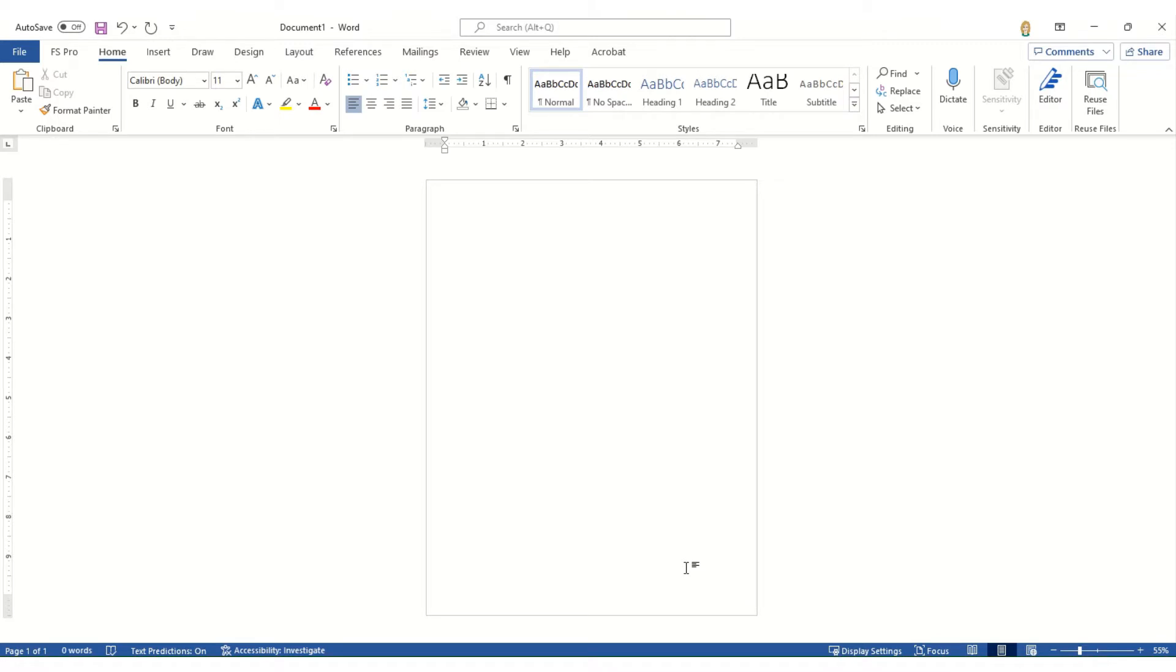So once you have the PNG print cut trace file saved to your computer, you're going to open up Microsoft Word and on the home screen, we're going to make sure our margins are set to narrow.